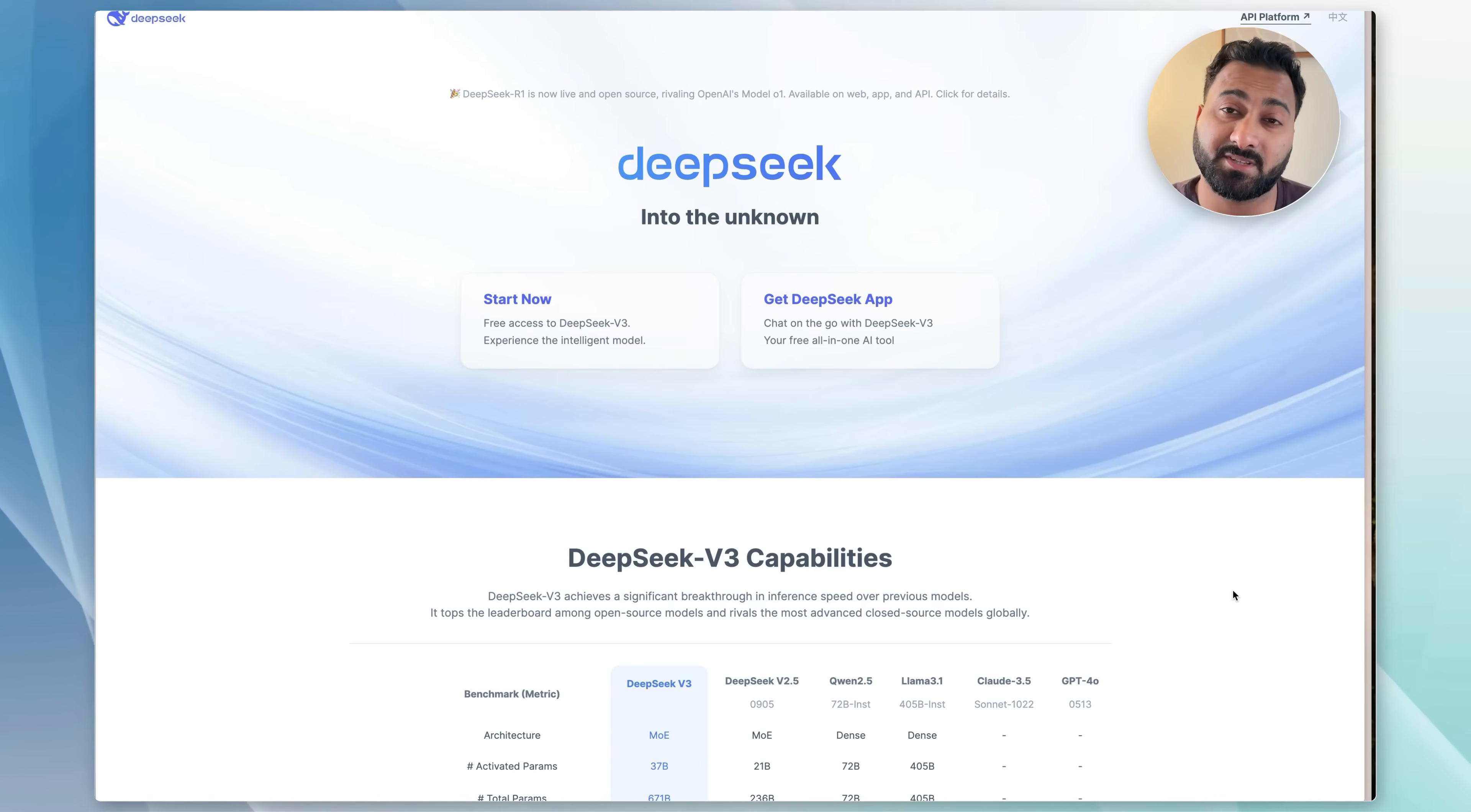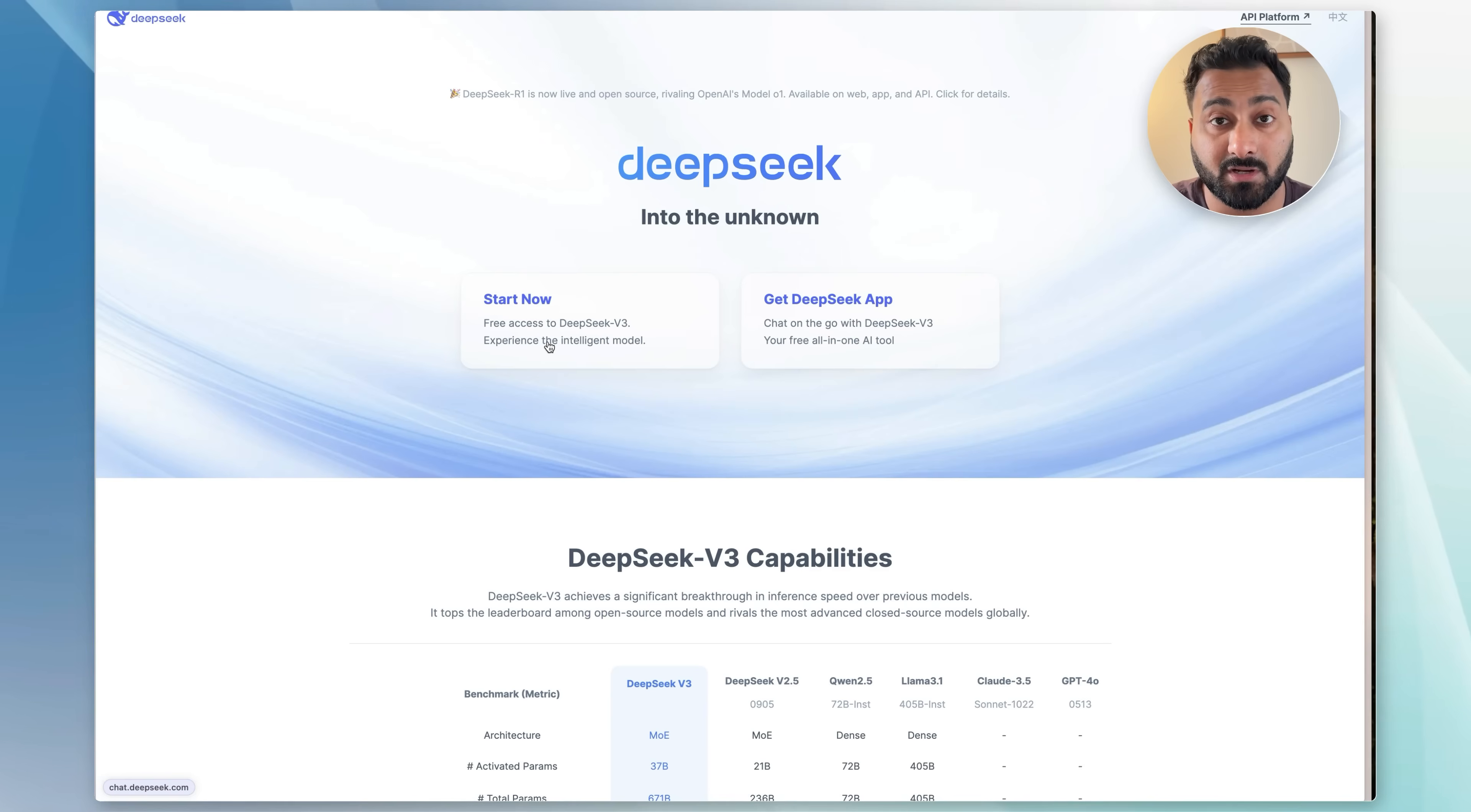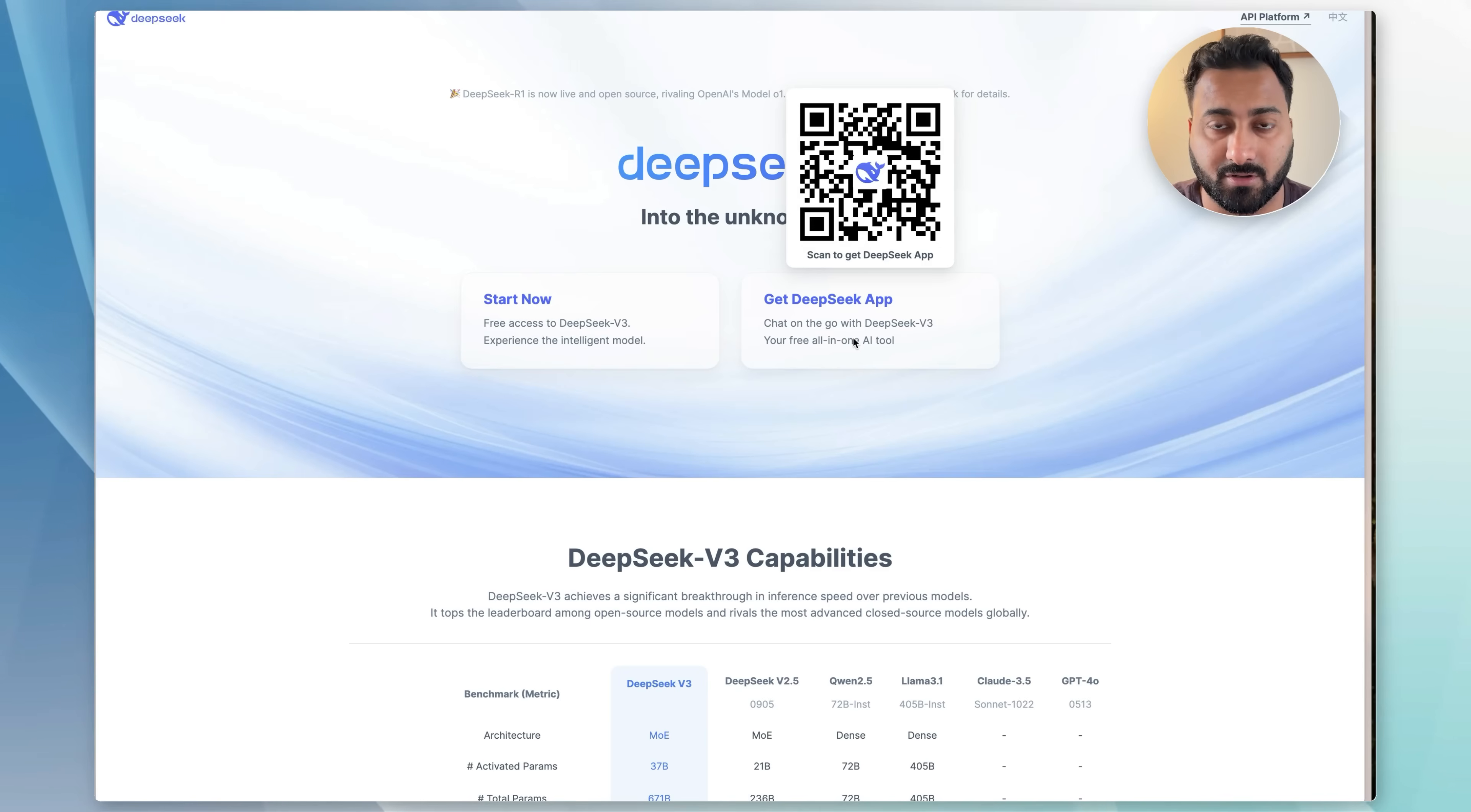In order to access DeepSeek, you want to go to deepseek.com. When you go there, the website looks like this. You would click here to access the desktop version, and then if you click here, that takes you to the app. You can also find it on the app store.